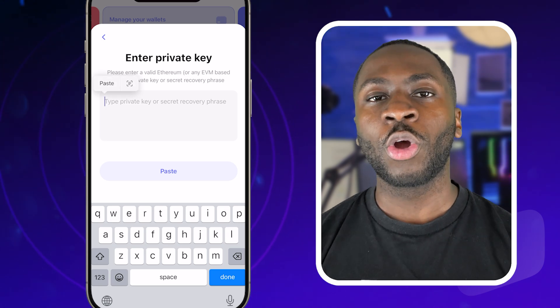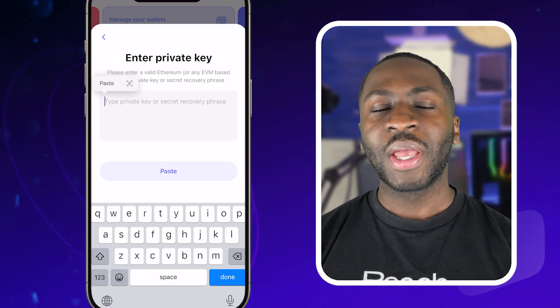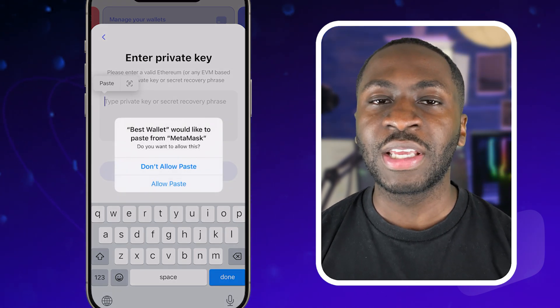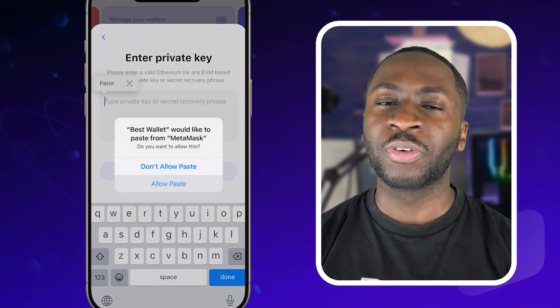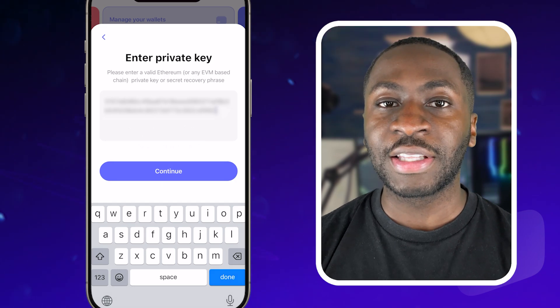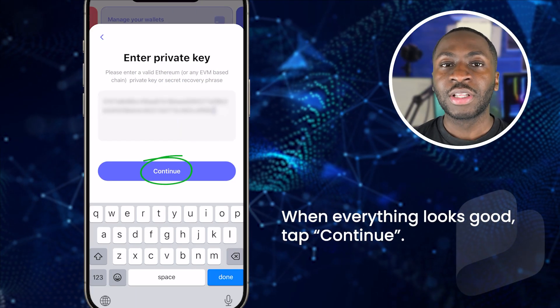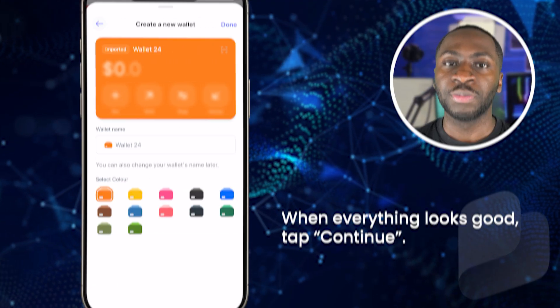Next, return back to your Best Wallet app. Paste your private key into the field provided. Double check for any typos — if the private key isn't entered correctly, the import won't work. When everything looks good, tap continue.